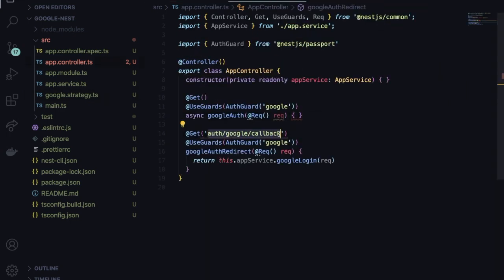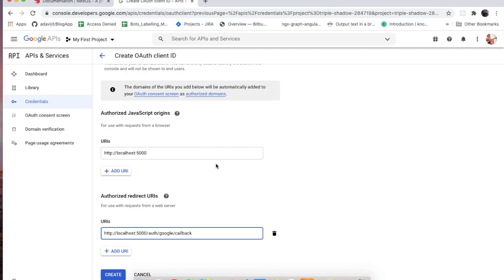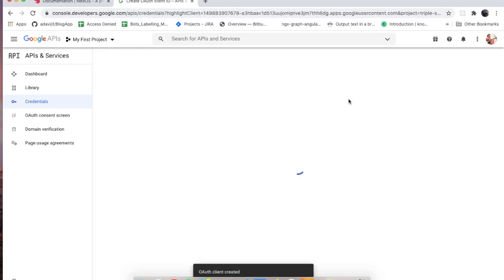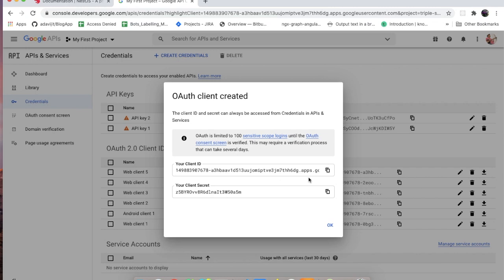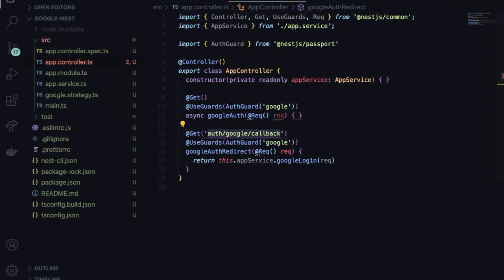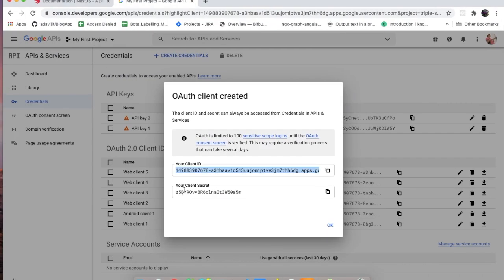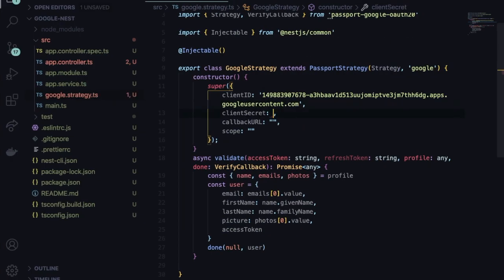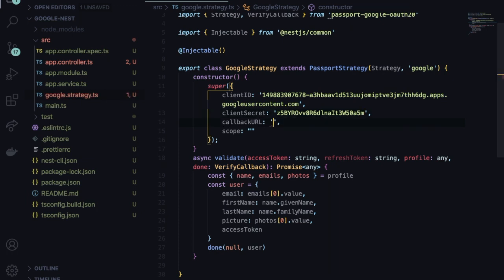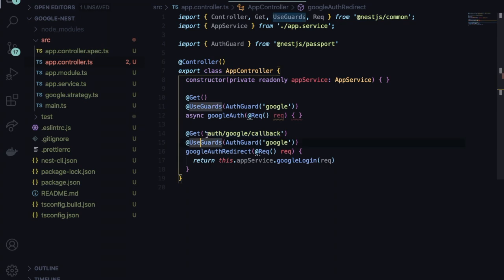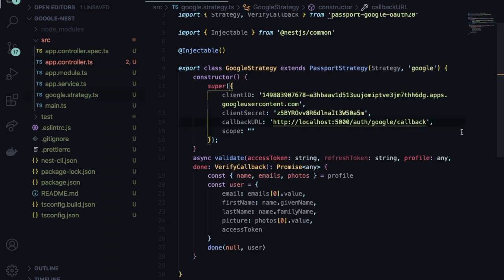Google will give you a client ID and a client secret. Copy these and go back to 'google.strategy.ts' and paste them in. Set the 'callbackURL' to 'http://localhost:5000/auth/google/callback'. For the scope, add 'email' and 'profile'. That's it for the strategy configuration.